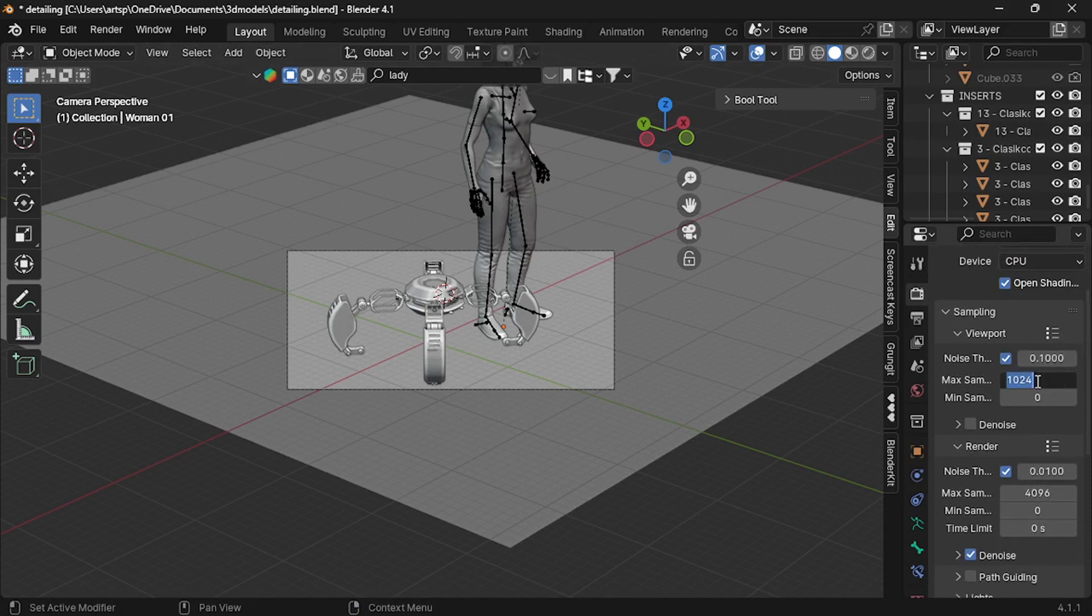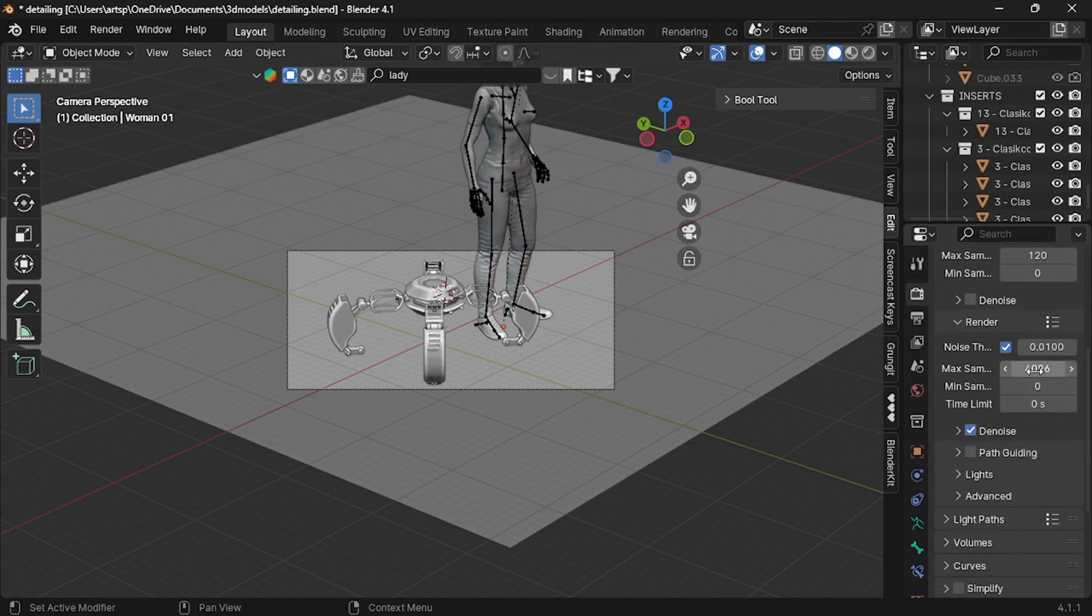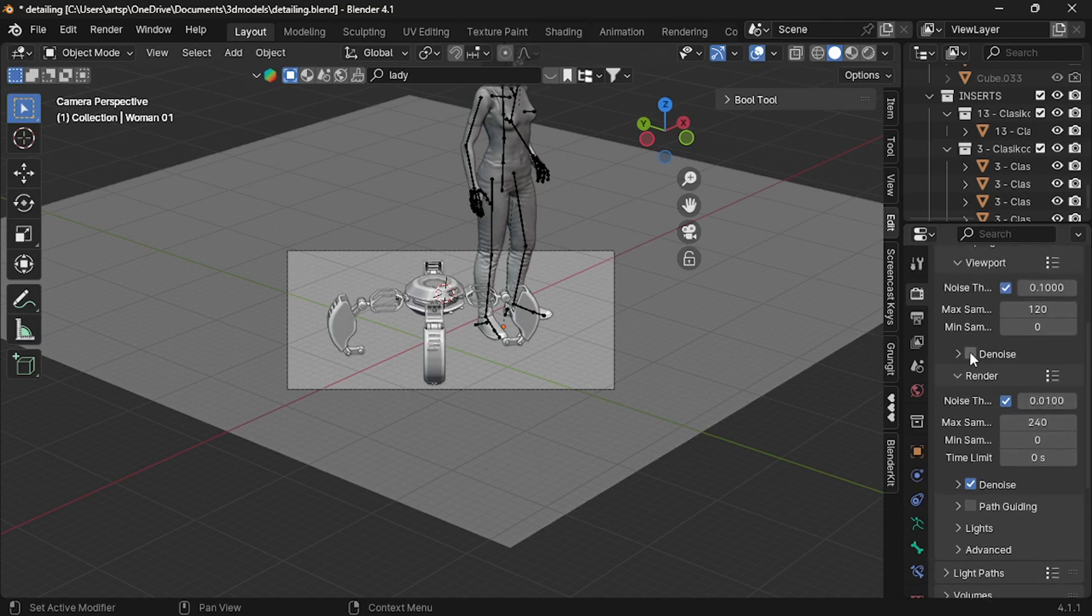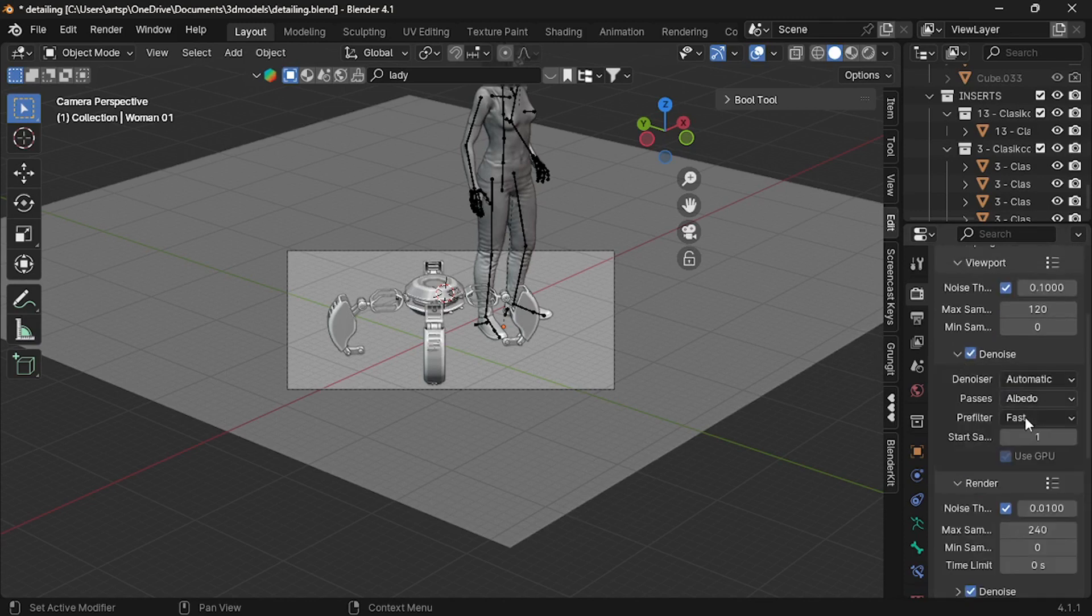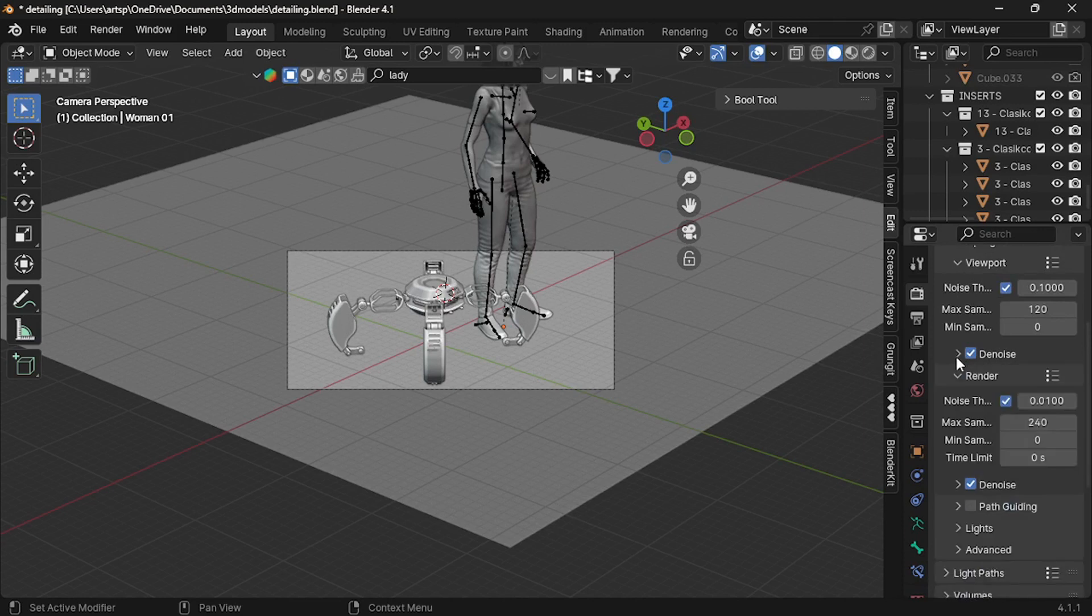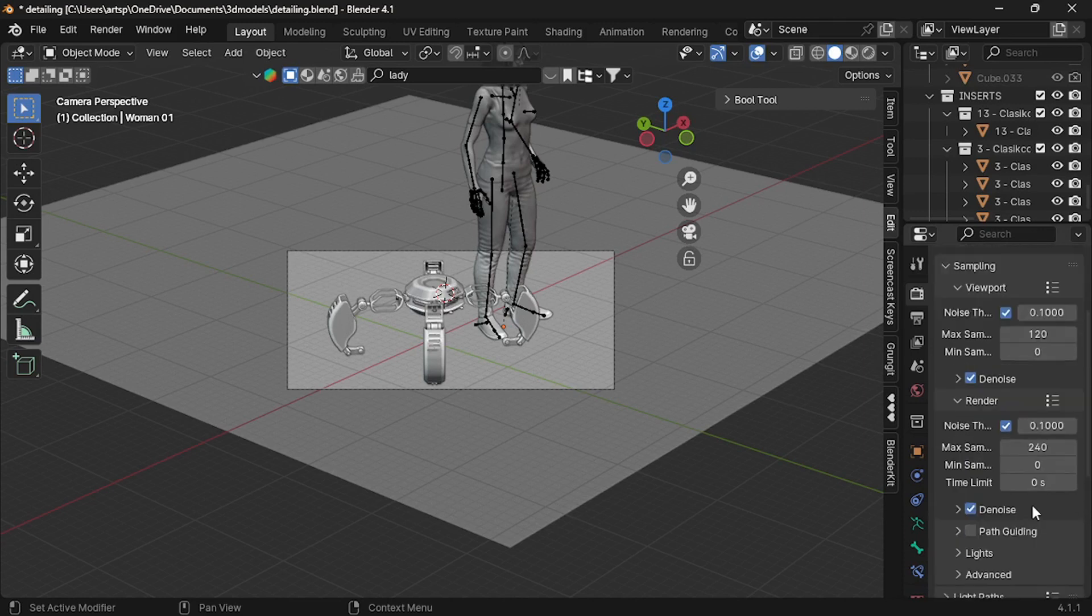Okay, let's optimize the settings. First, the sample is huge. So, reduce the value to 120. Render sample would be 240. I think it's a decent value. Then, enable denoise to smooth out the noise from the rendered image.